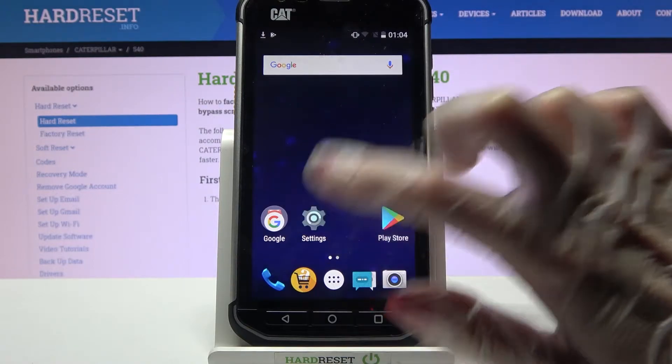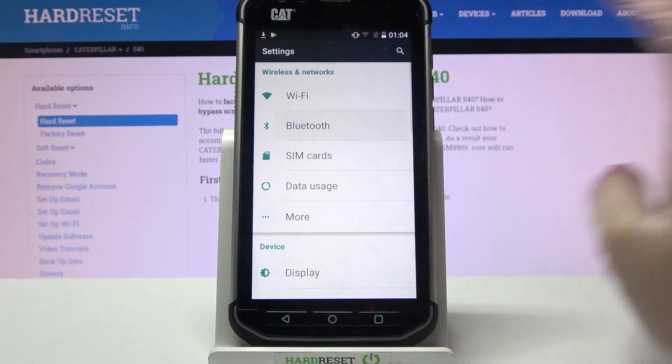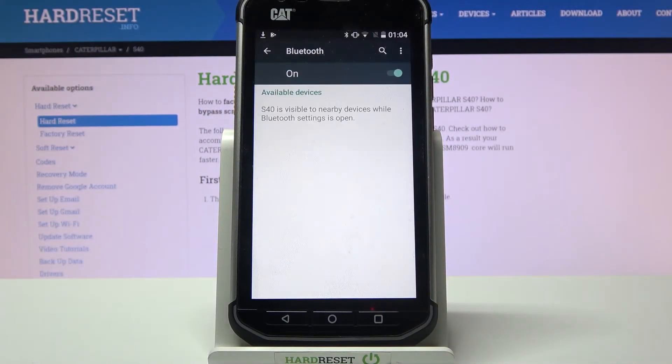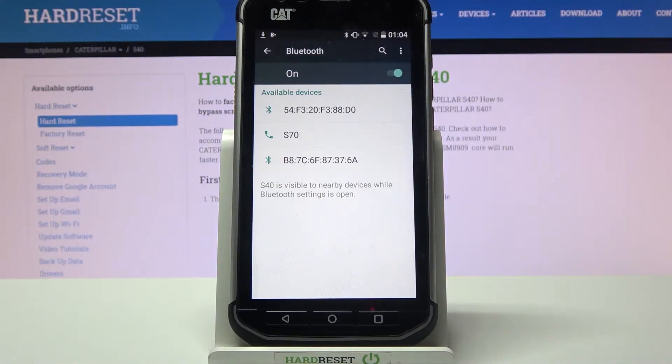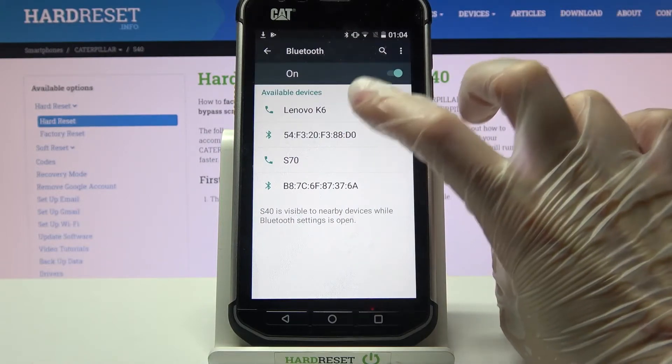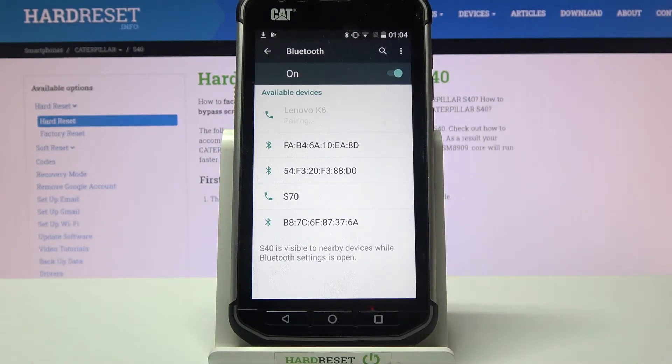First of all, go into settings. Now choose Bluetooth and click on the switcher to activate it. Then wait for available devices to show up and when they do, tap on the one that you wish to connect to.